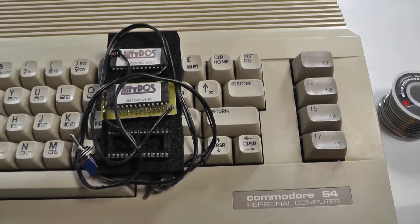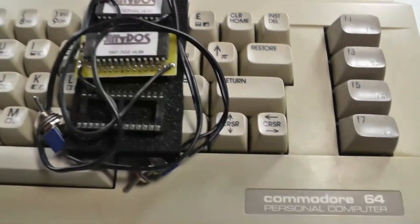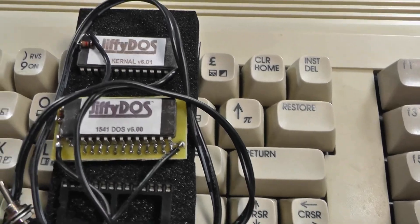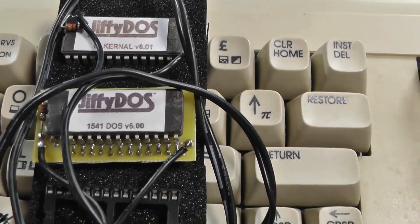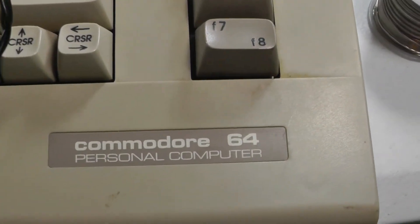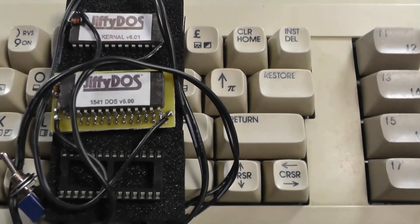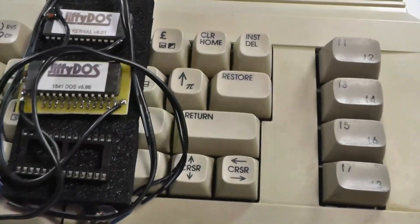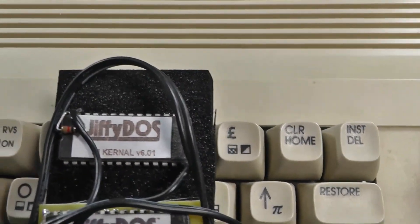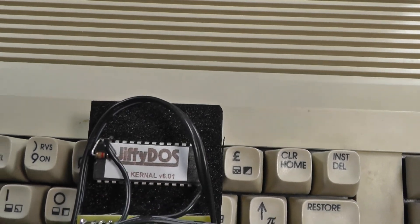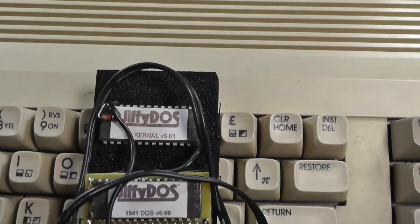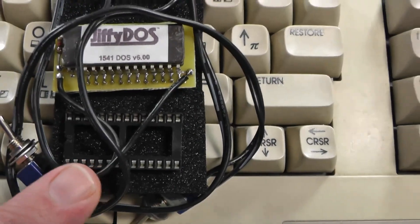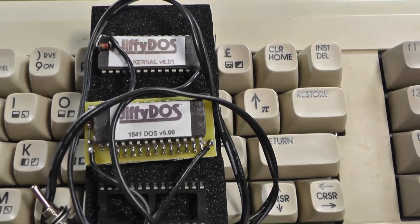I'm going to do a video today on installing a JiffyDOS into this Commodore 64. This is a Commodore 64C. So when you order your JiffyDOS, make sure you get the correct one. And this one will be a little more complicated because it doesn't have the IC socket. We're going to have to solder it in.